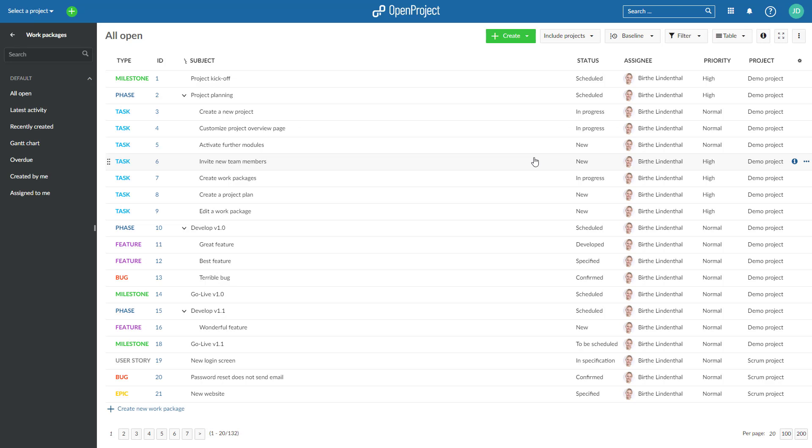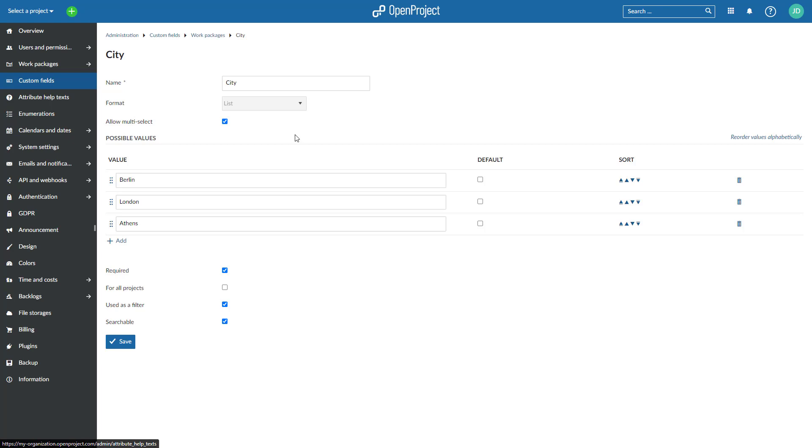With 13.0, we also give one feature back to the community. It will now be possible to configure multi-select custom fields in the community version of OpenProject.